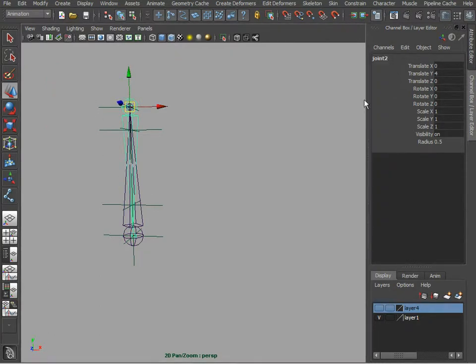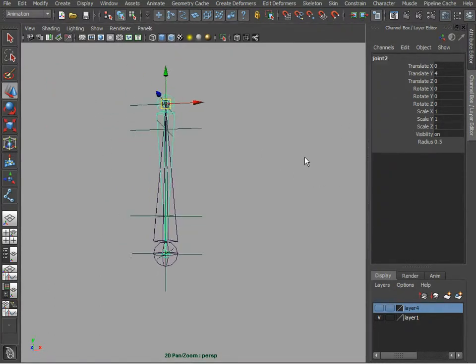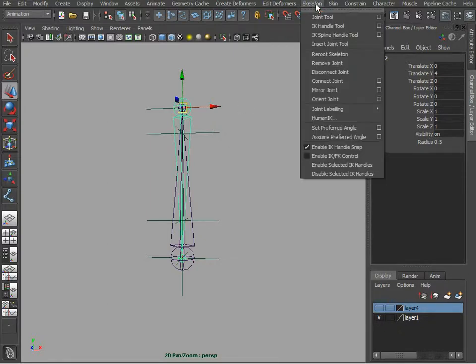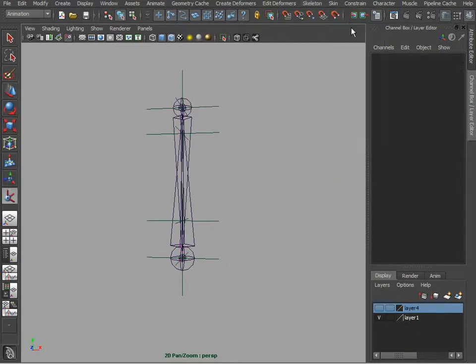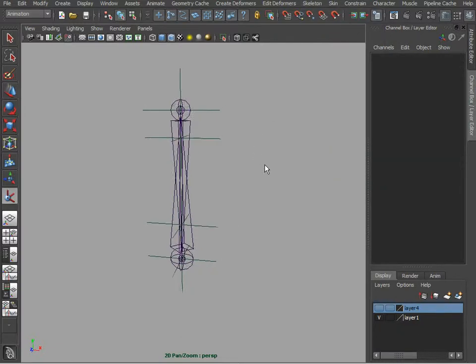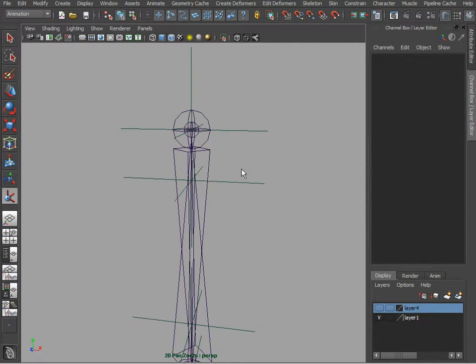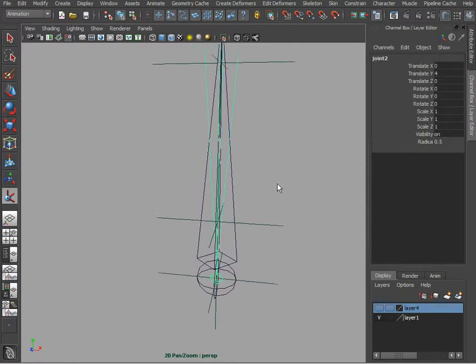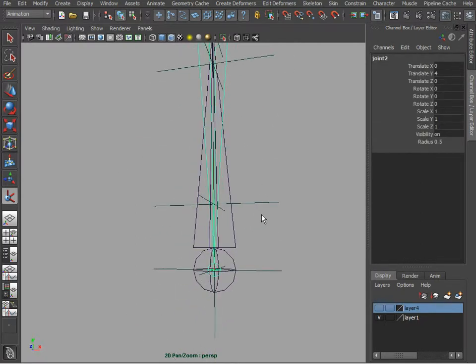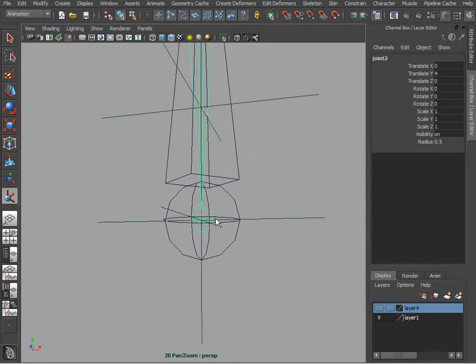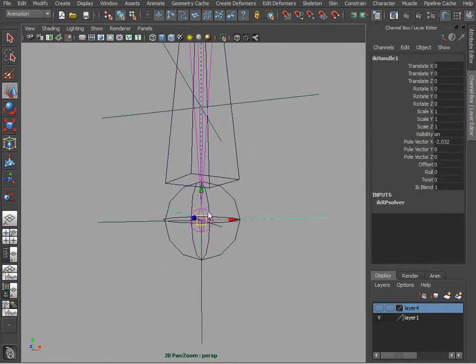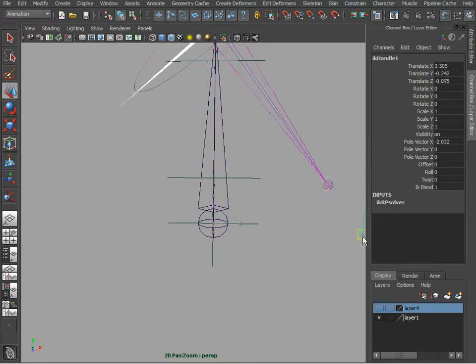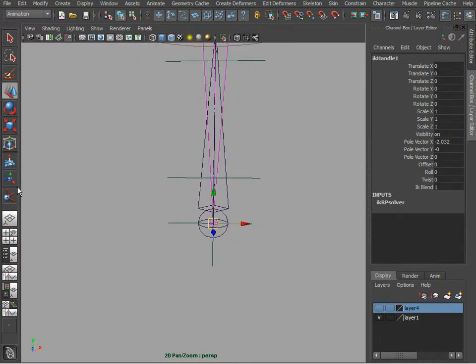We could use constraints, orient constraint and point constraints, but I think using the IK handles is very simple and straightforward. So let's grab one IK handle and create it going top and bottom. So joint 2. This is our first IK.